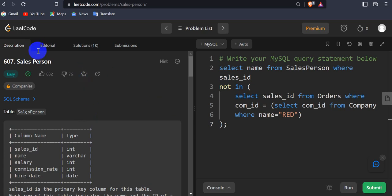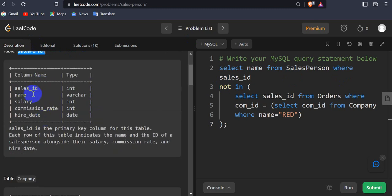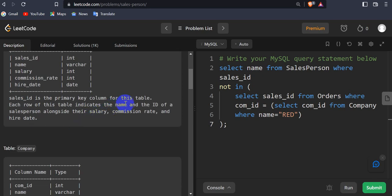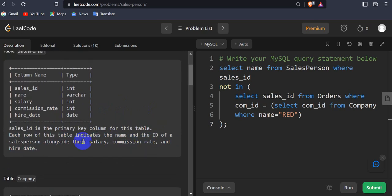Hello everyone, today we are going to see this question: Salesperson on LeetCode. We have been given one table, that is salesperson, which has the columns sales_id, name, salary, commission_rate, and hire_date. Here sales_id is the primary key column for this table, and each row indicates the name and ID of the salesperson alongside their salary, commission rate, and hire date.